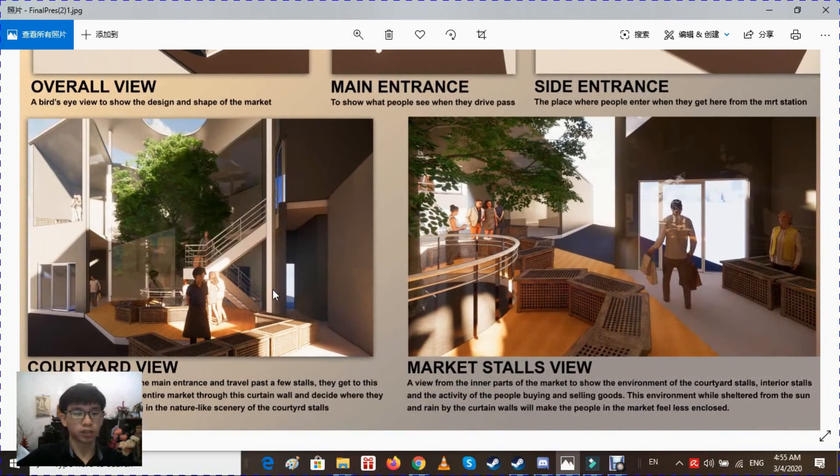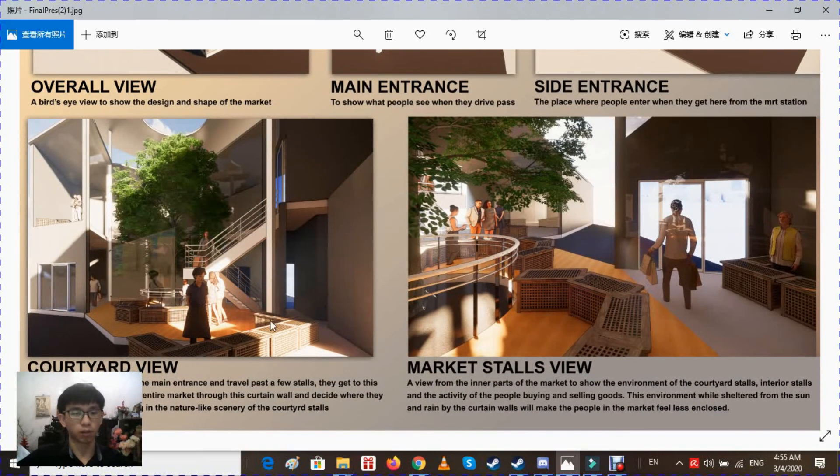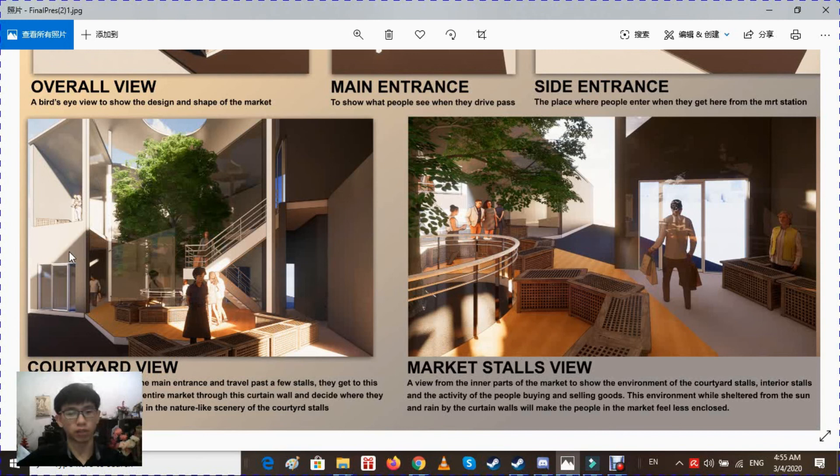This is the courtyard view when people enter through the main entrance. They get to see most of the market from this area and know where they want to go next.